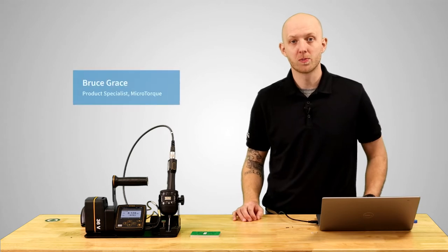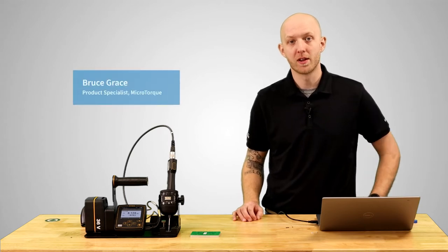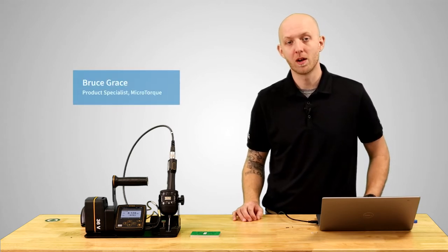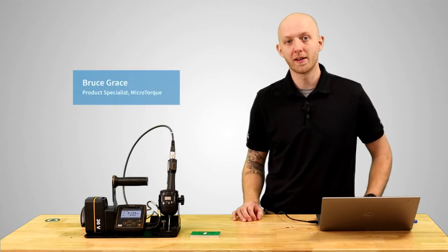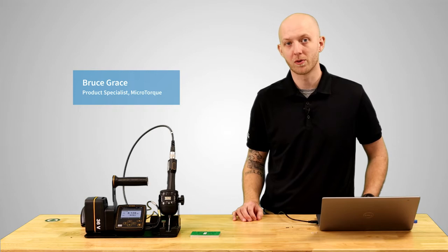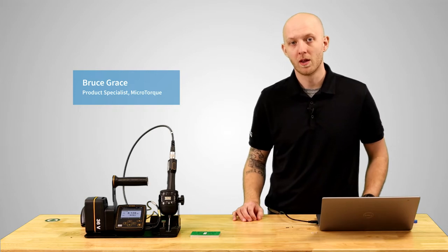Hi, I'm Bruce Grace, product specialist here at Atlas Copco, and I want to talk to you about identifiers on the MicroTorque system.